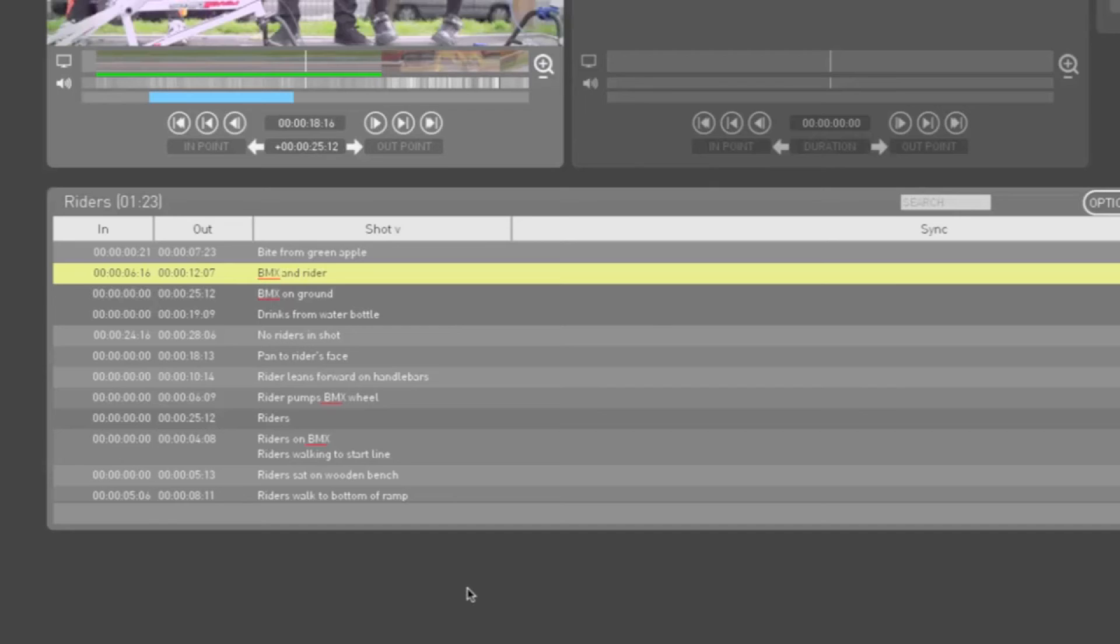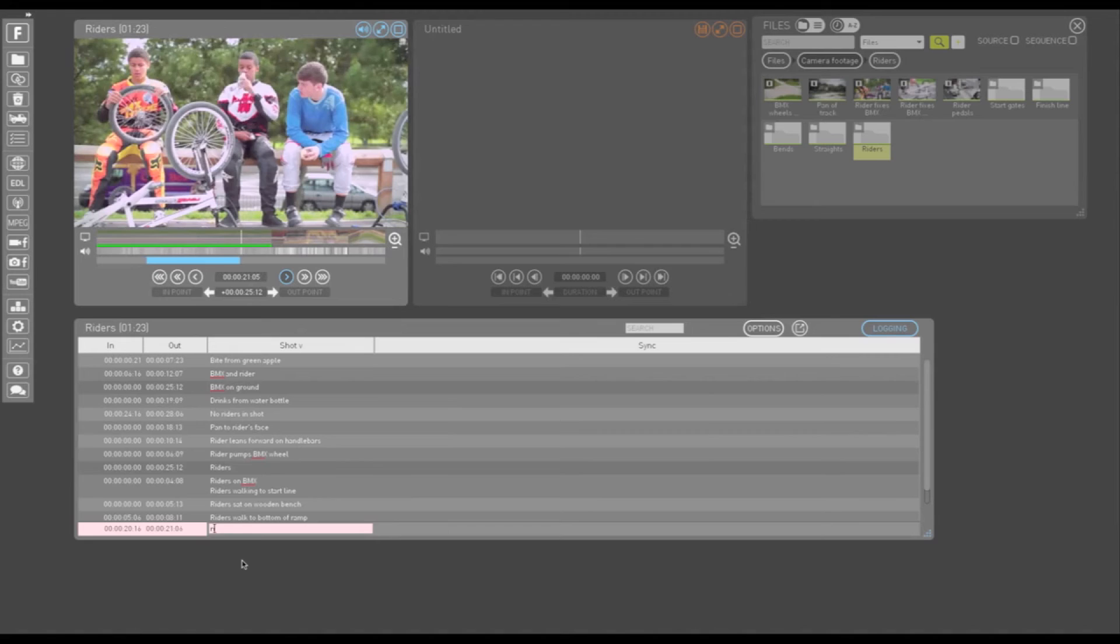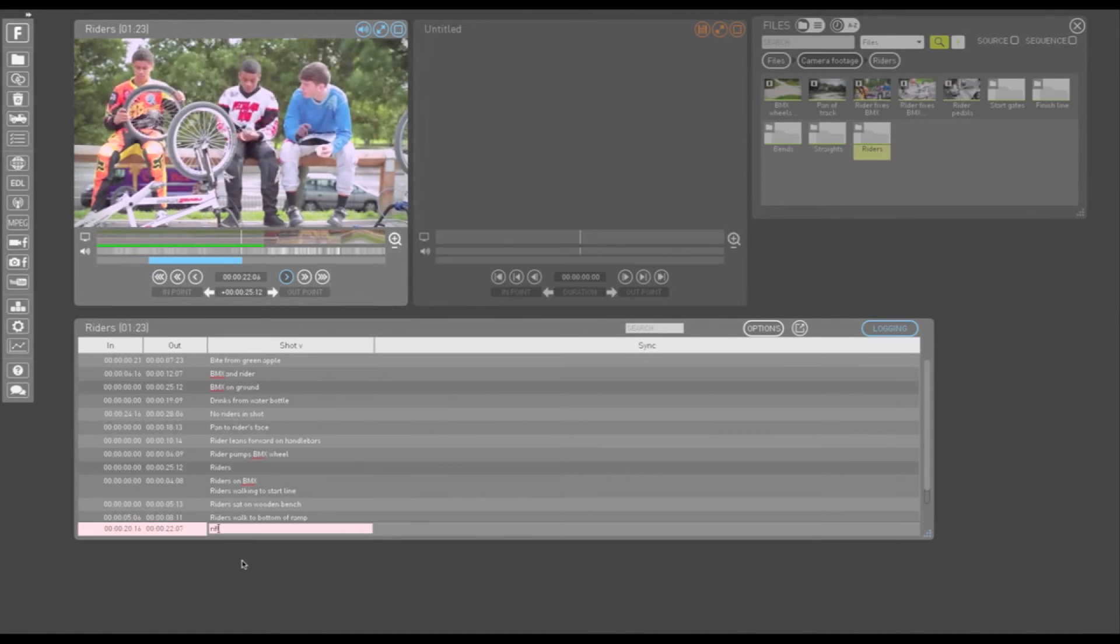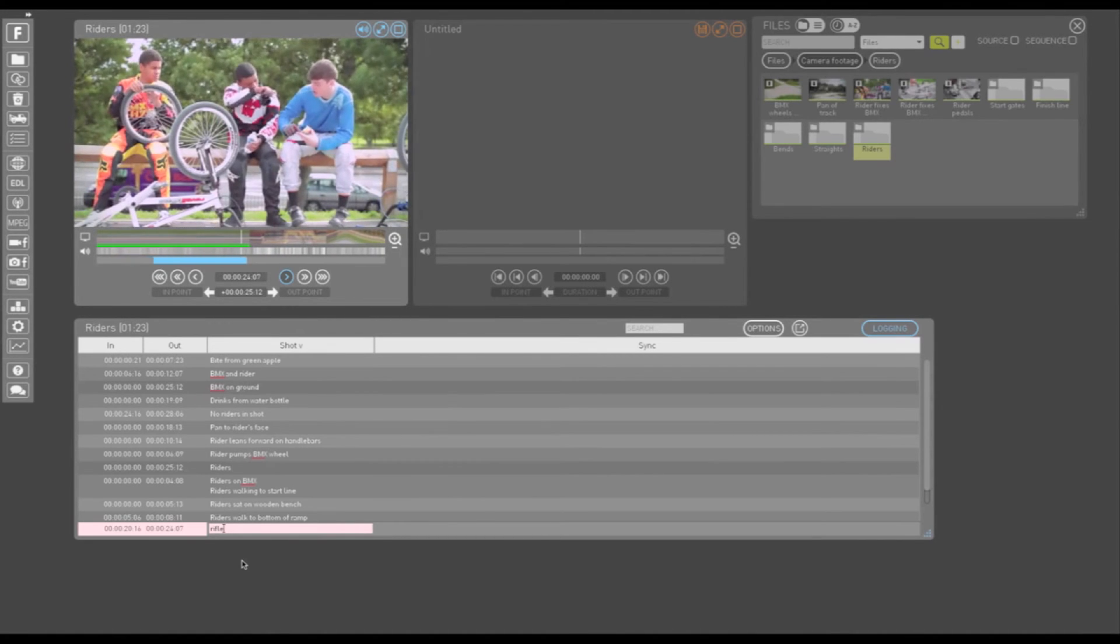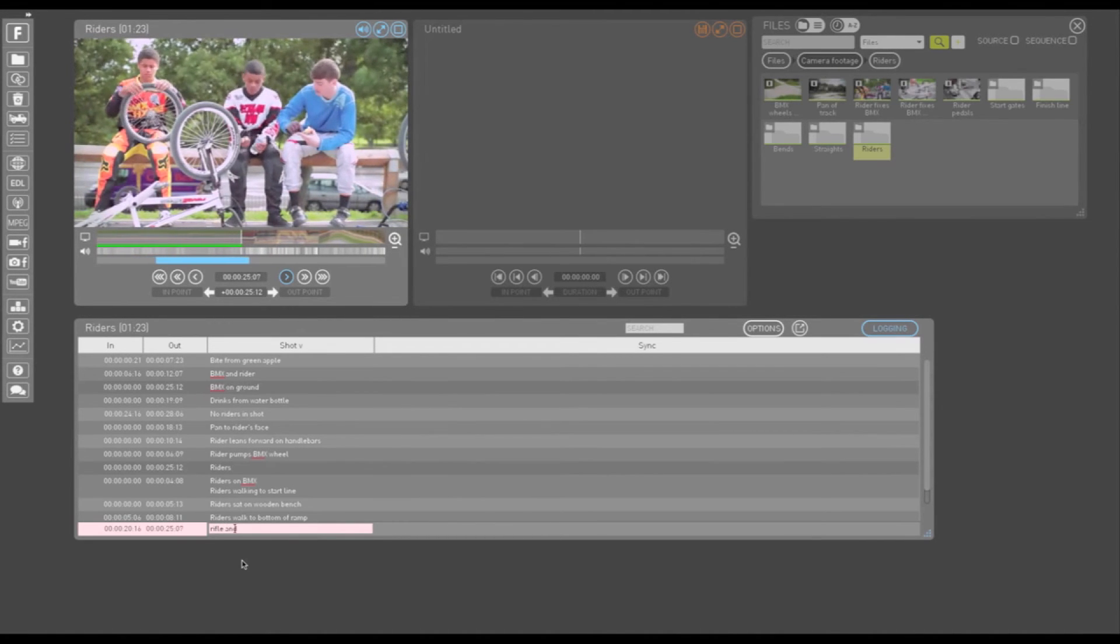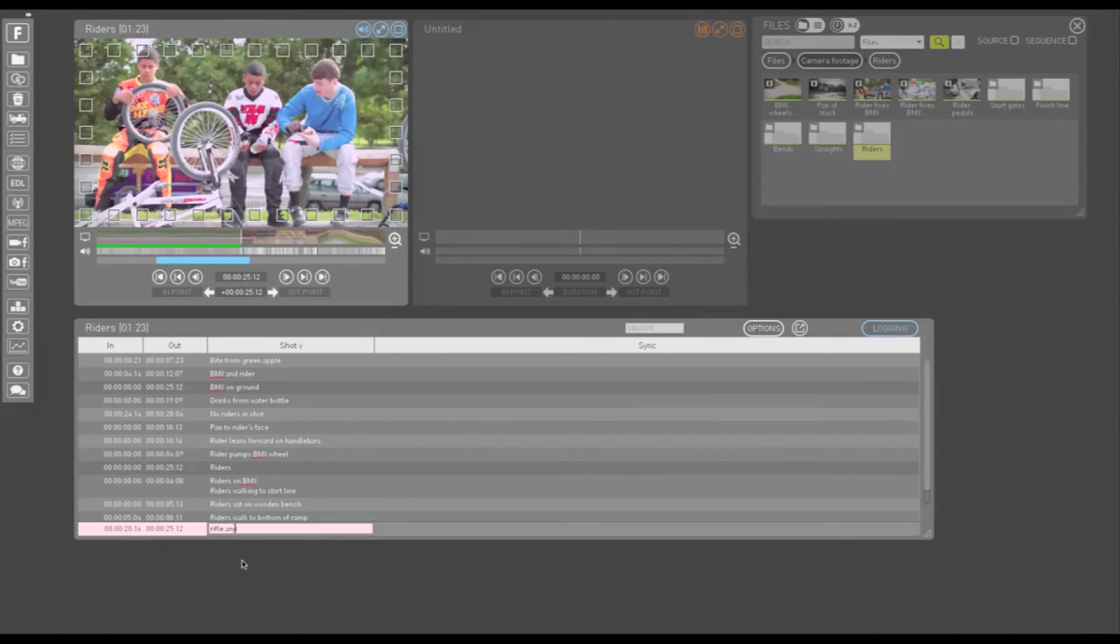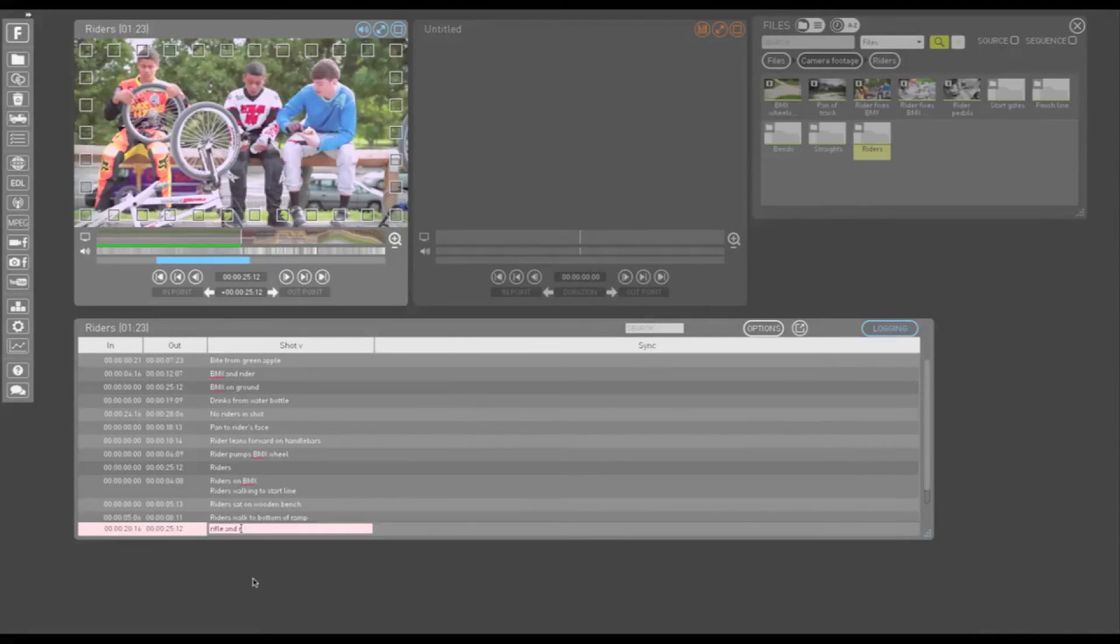Expansions are triggered by typing a non-alphanumeric character after the abbreviation. So I can type rifle without triggering an expansion. But if I type R and then spacebar, it expands to Rider. If you want to revert to the original abbreviation, just hit backspace.